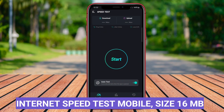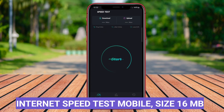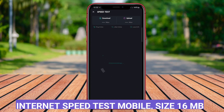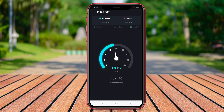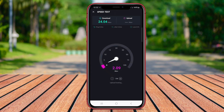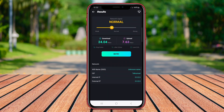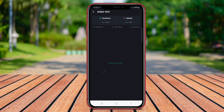Internet Speed Test Mobile is a popular application for Android users to check the speed of their internet connection. This app allows users to test their network speed with just one tap. Users can easily measure their download and upload speeds, as well as ping latency.